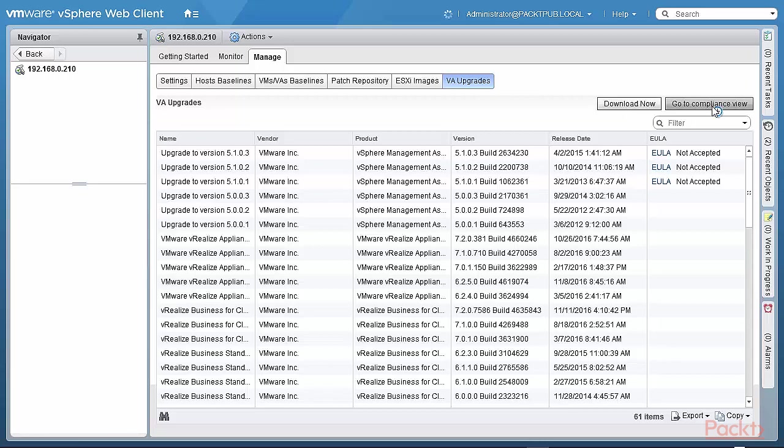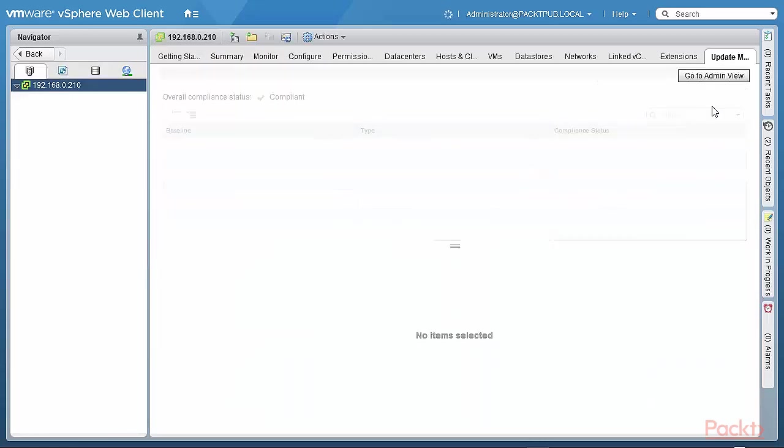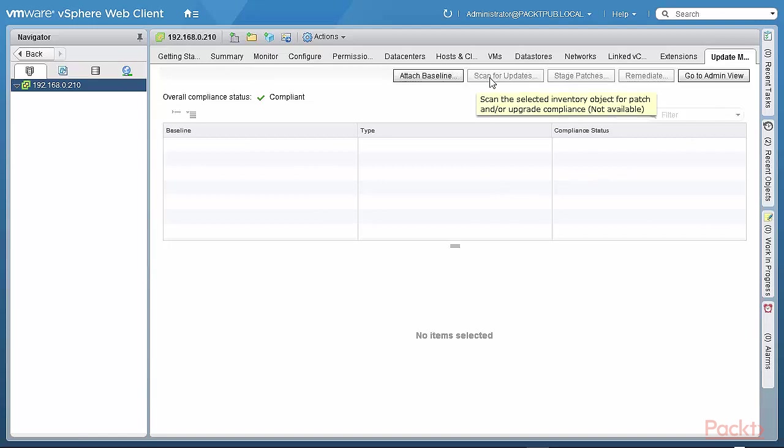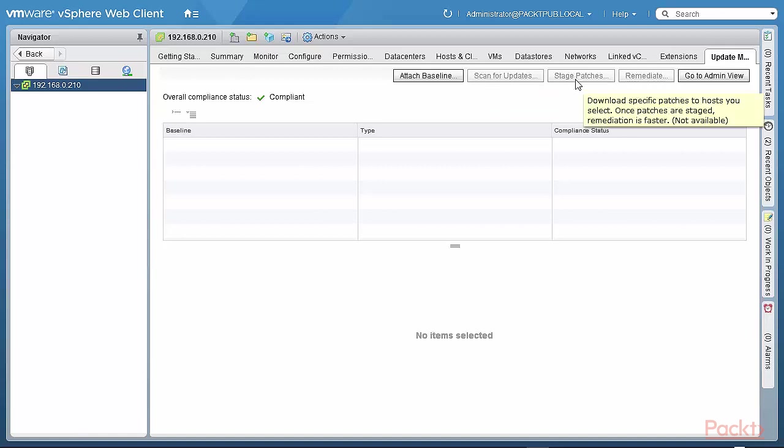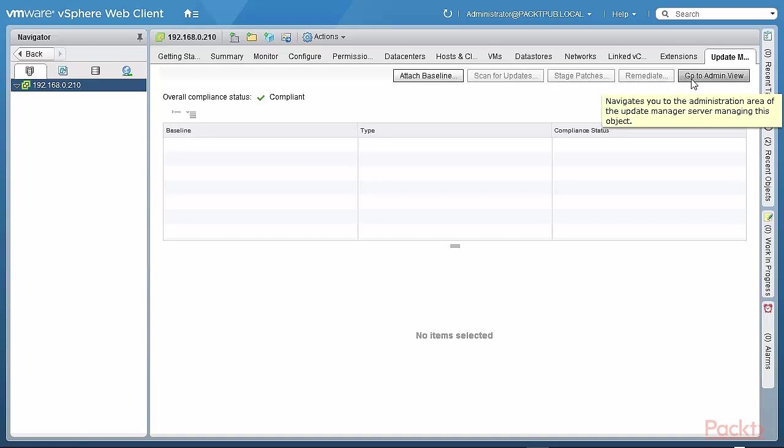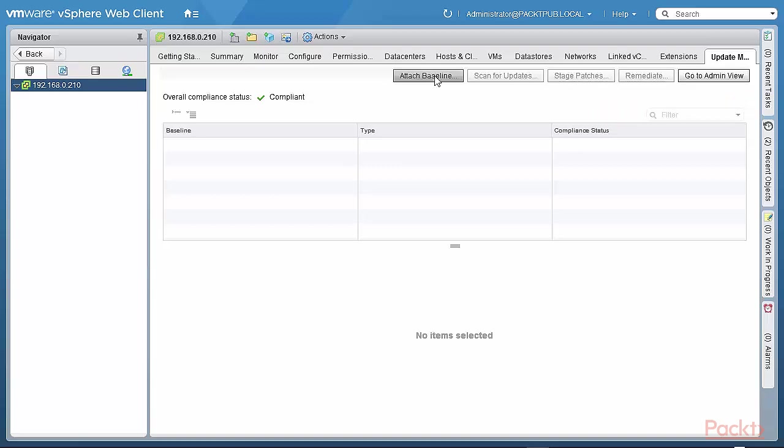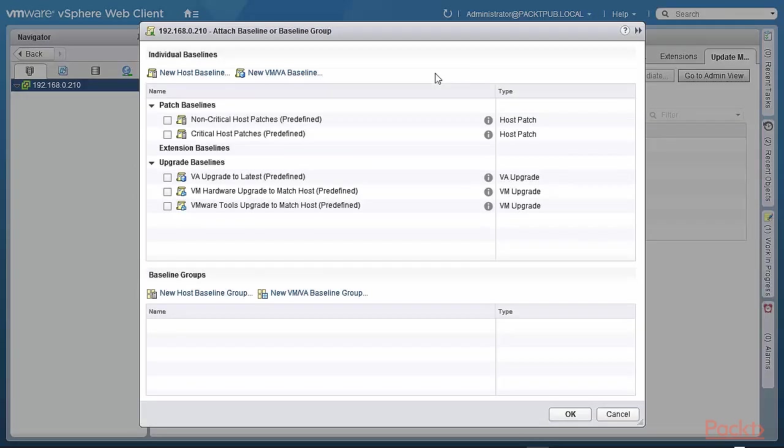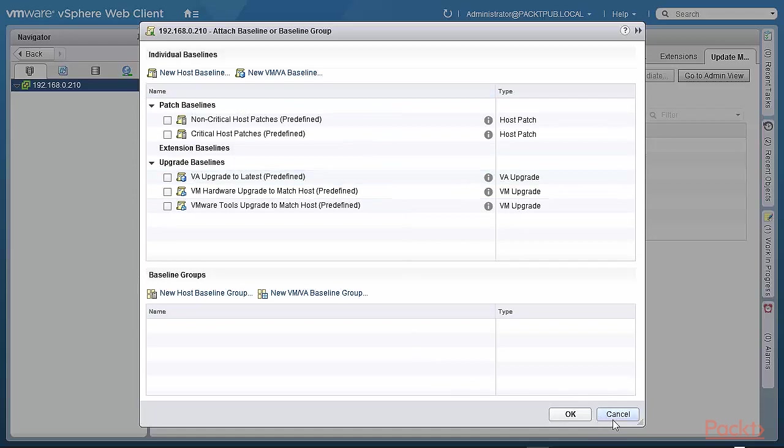When I go to the compliance view, you have the same options. You attach baseline. And then you scan the inventory object for updates. Then you stage the patches. It makes things work a lot faster. And you have less downtime if the patches are already staged on the inventory object. You know, usually a host. Then you can remediate as well. And then, of course, the go to admin view. You can attach a baseline. Click on that. It's exactly the same way as on the Windows-based version.